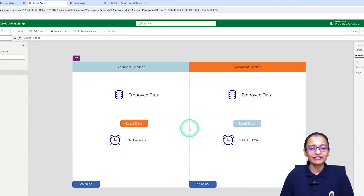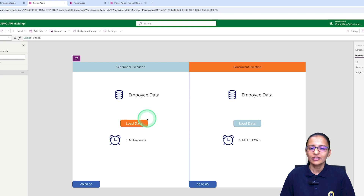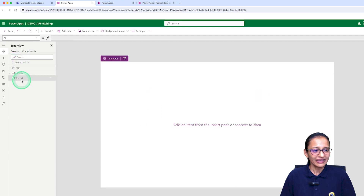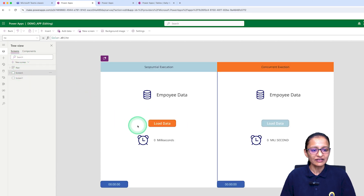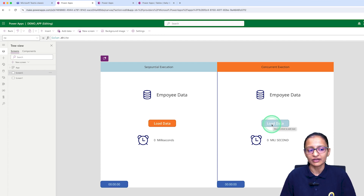First, we will design a screen which contains a timer control, a button, and other decoration elements. I'm taking a new screen and adding one button for loading the data sequentially and another button to load the data using the concurrent function.